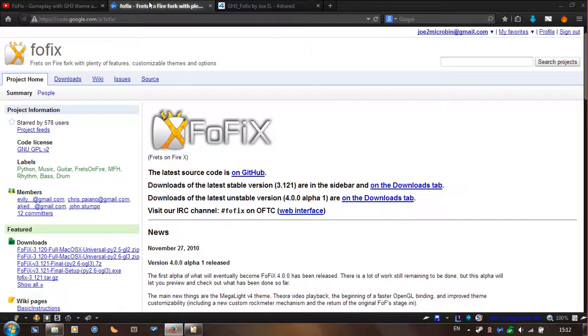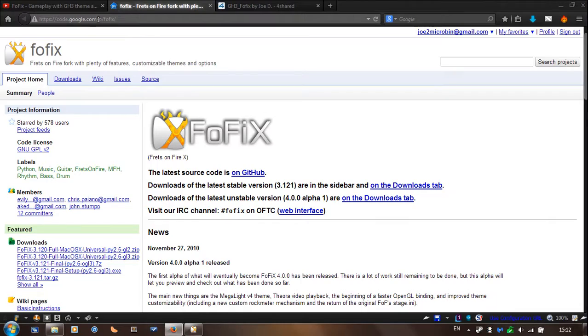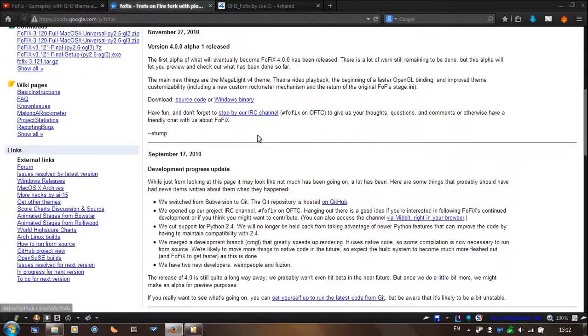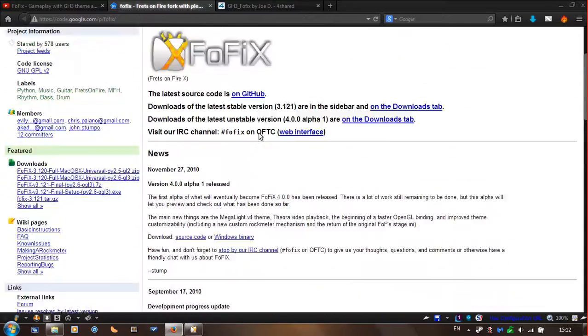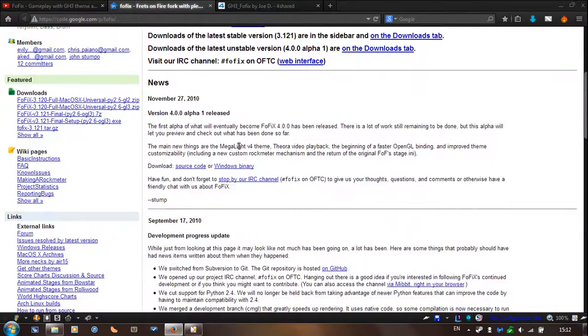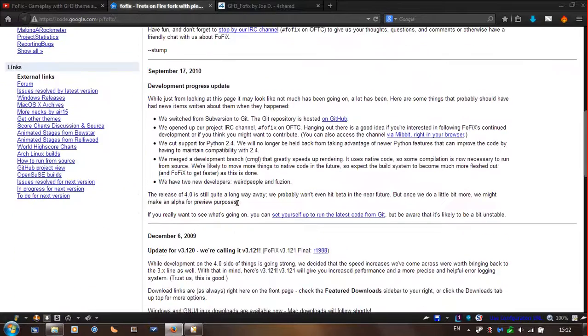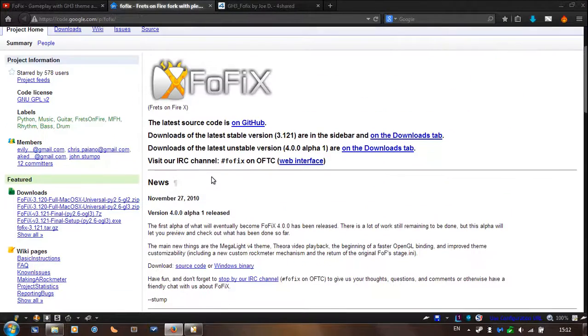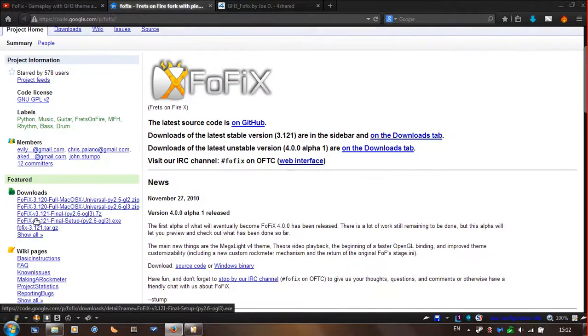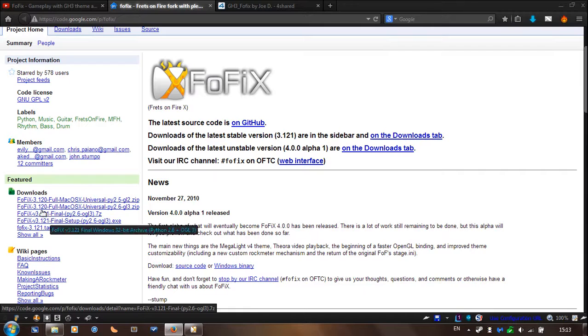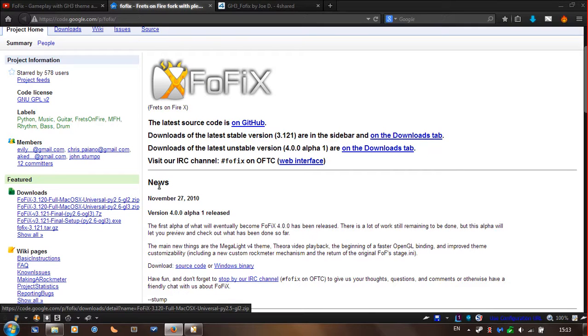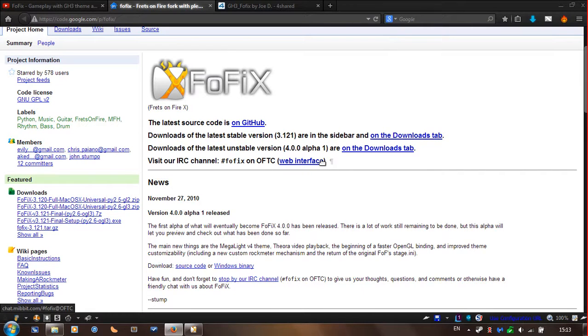So you're going to need to go to code.google.com-p-fulfix. So this mod is for the version 3.1.2.1 or 3.1.2, I think it's going to work too, but it was 3.1.2.1,